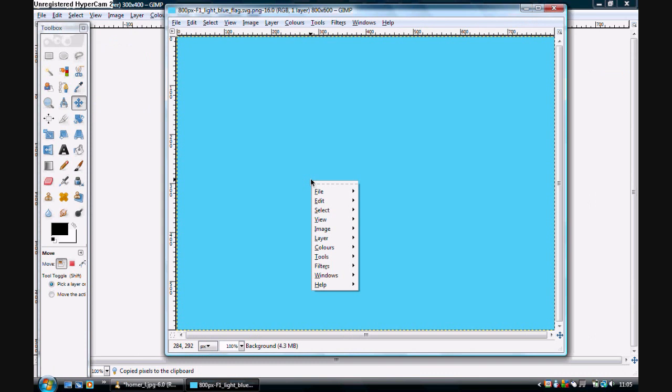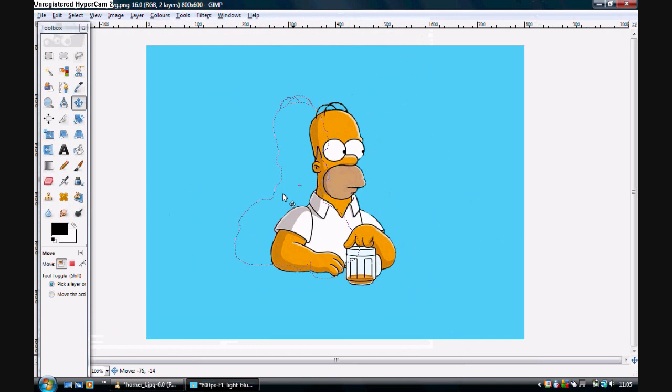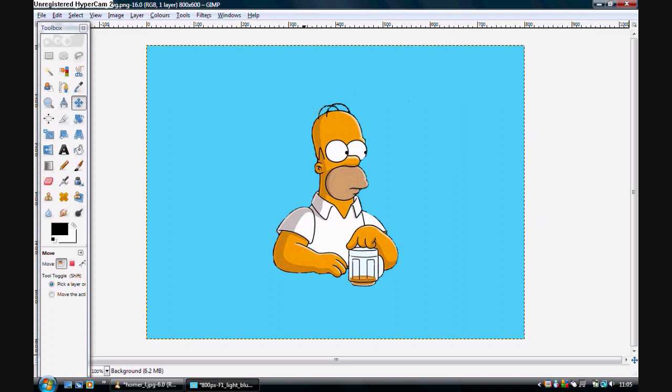Another way to do that is ctrl C and ctrl V. C for copy, V for paste. And click, move it, and then click away to confirm.